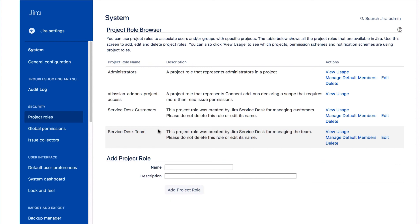Notice that each role has a Manage Default Members link. When you create a project, JIRA automatically will assign any of these default members to the project role. The default members can be users and or groups.